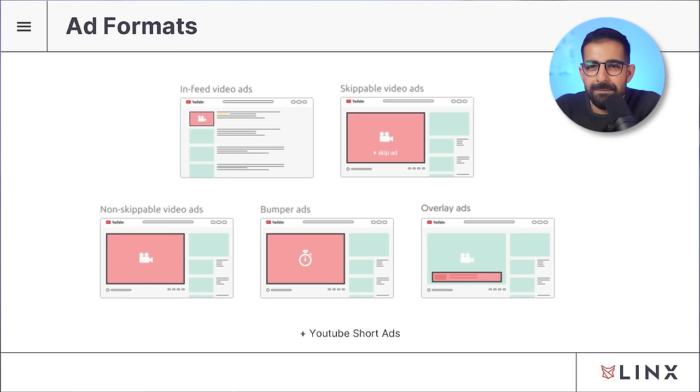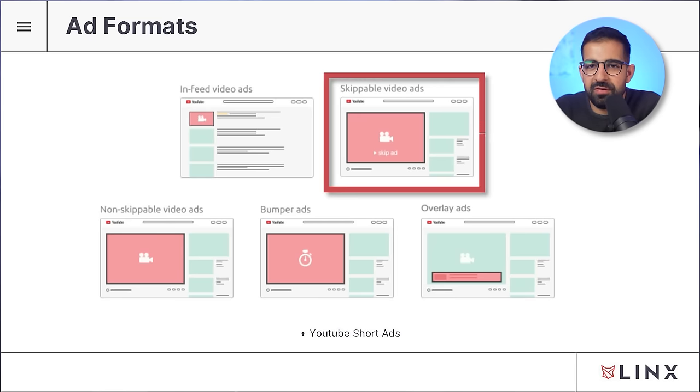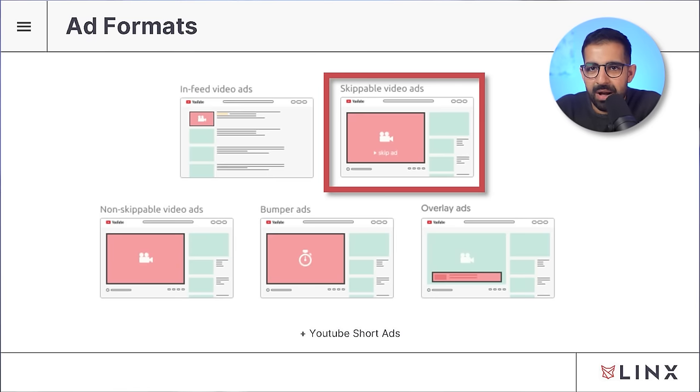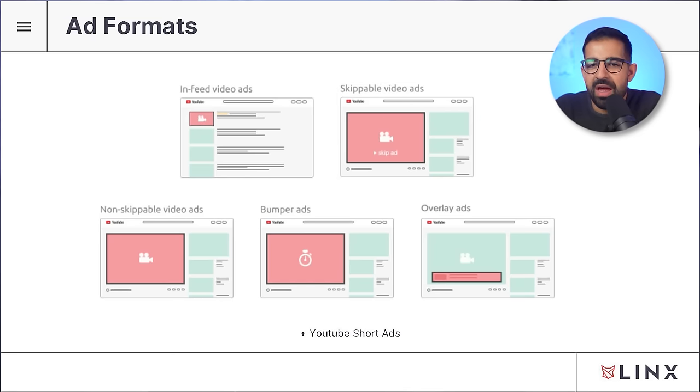Finally, we get to the ad type most people associate with YouTube ads: skippable video ads. These play in the middle or beginning of videos, run for five seconds without a skip button, and then after five seconds the skip button appears. These are the bread and butter of YouTube ads and what I assume most of you are here to learn about. I recommend mastering these first before moving to other ad types — they're usually the most profitable. There are also YouTube Shorts ads that pop up between YouTube Shorts on mobile, but we won't cover those here.